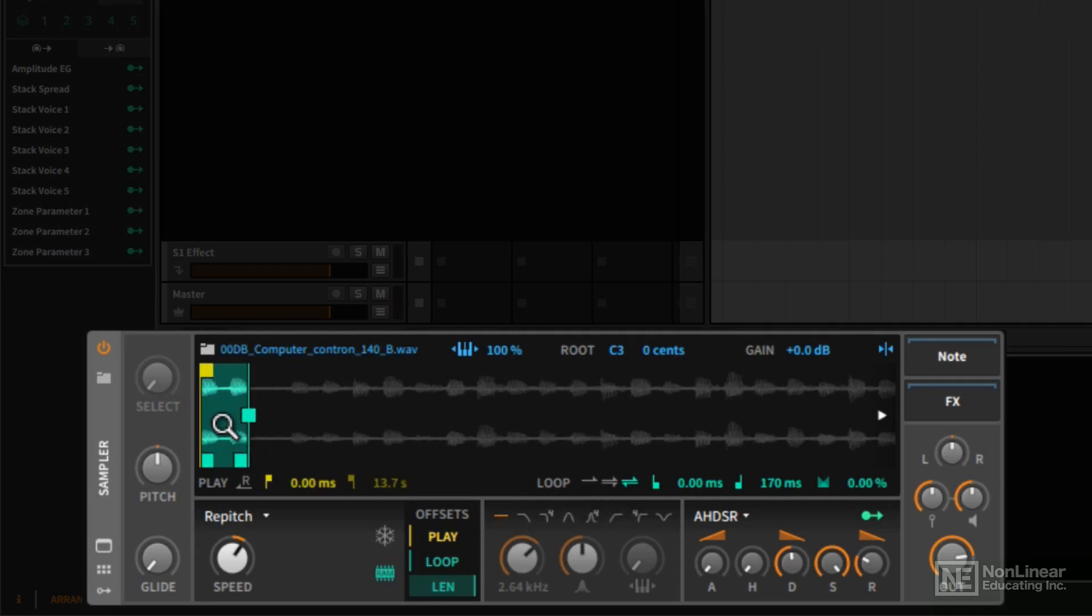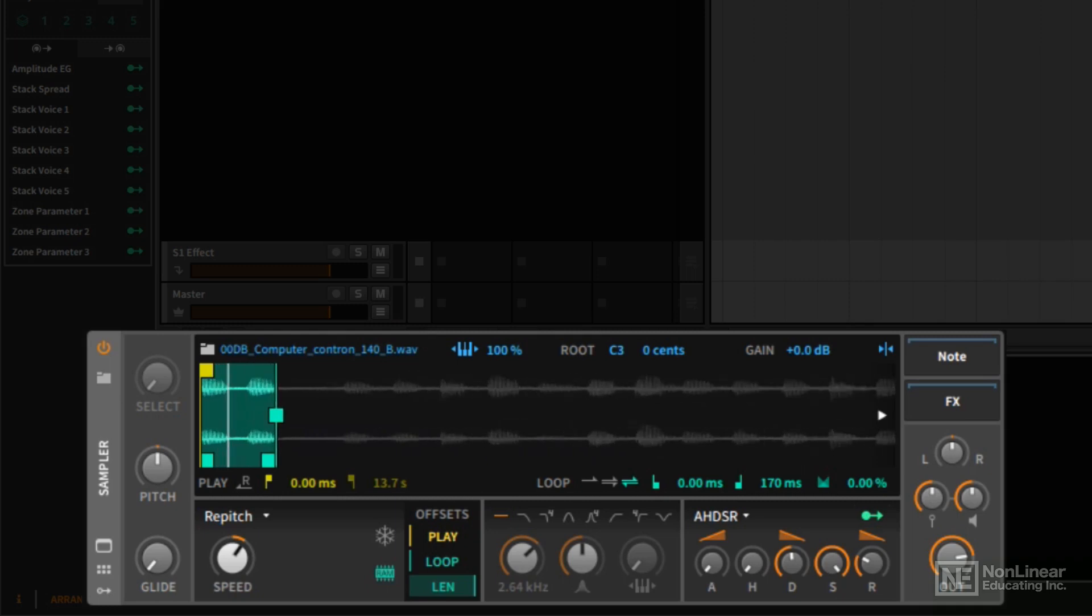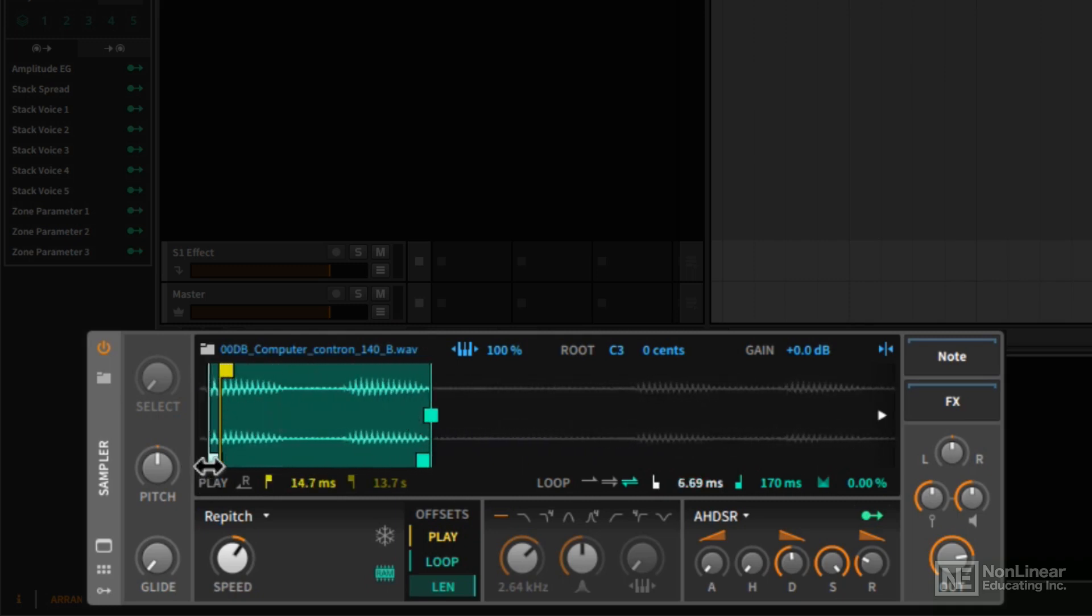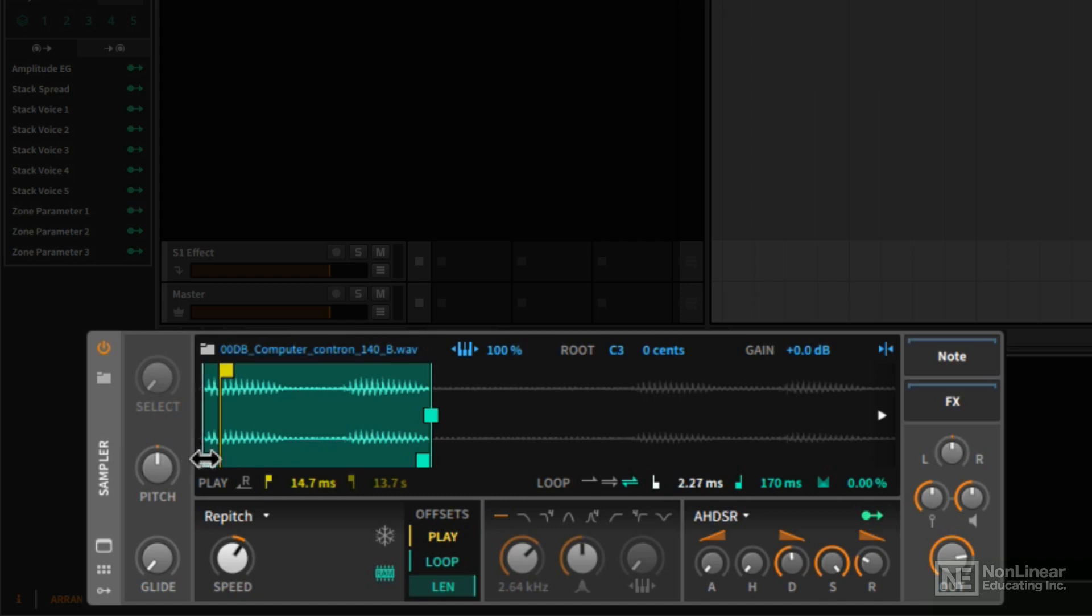Now one thing I'm noticing is there's a slight little pop at the end. And sometimes you can get that, it can be a little bit annoying. I think what I'd like to do is maybe crossfade the beginning and end of the loop. In order to crossfade the beginning and end of the loop, the loop point, the loop start point, can't start at the very beginning.